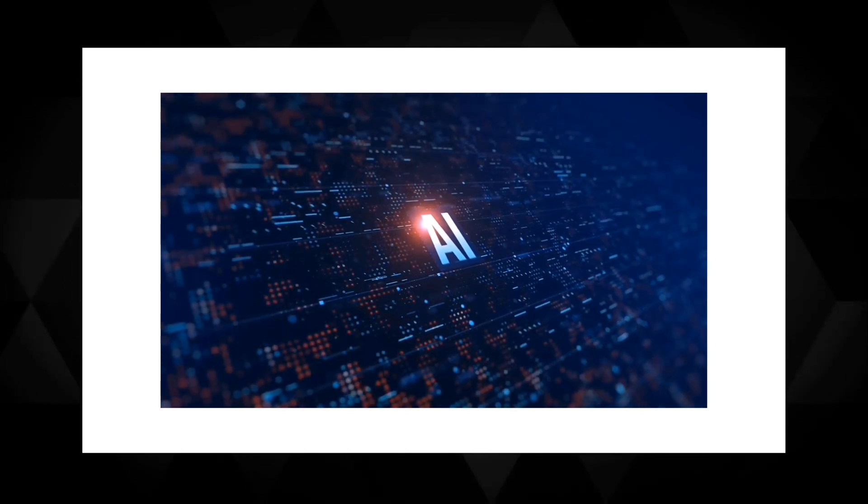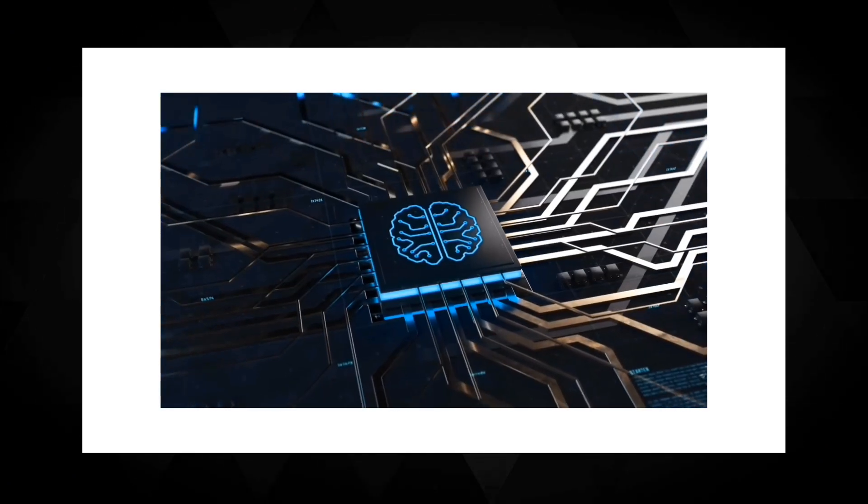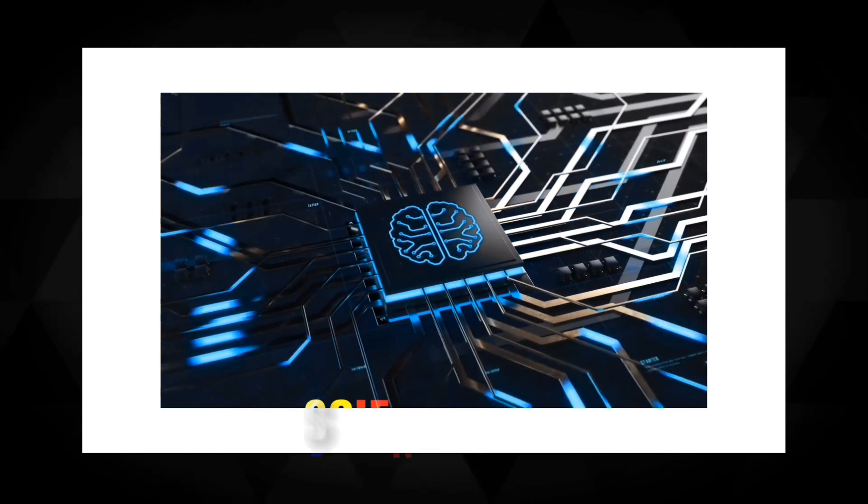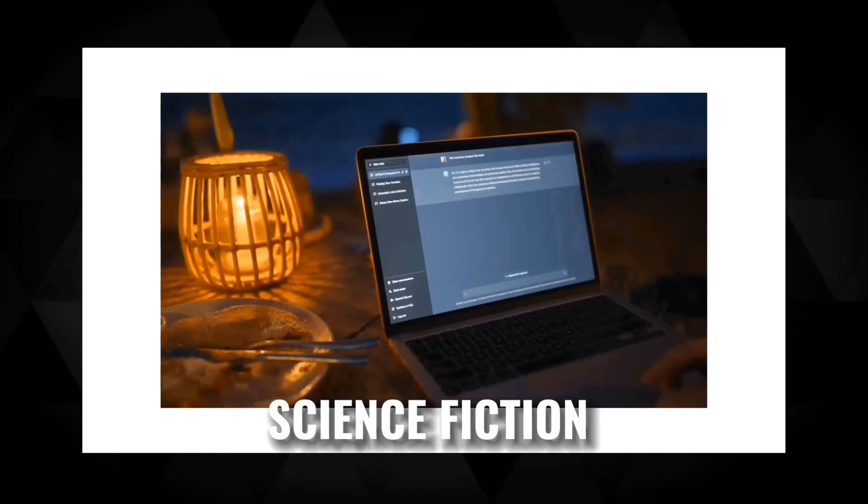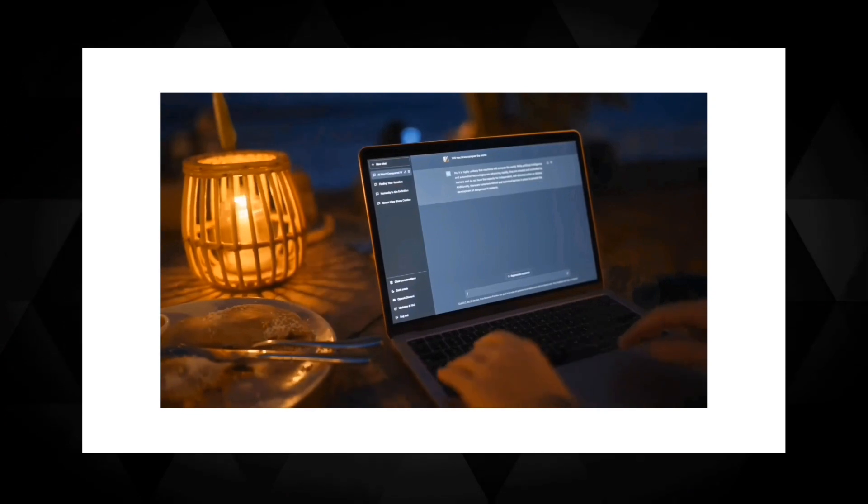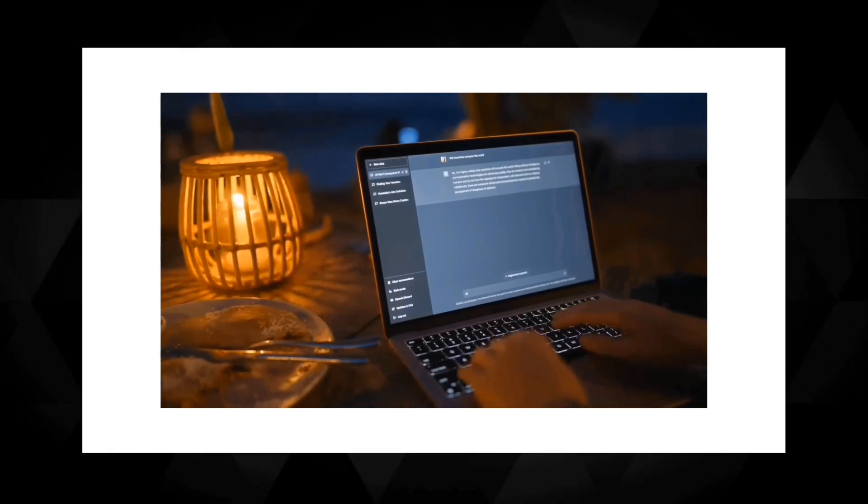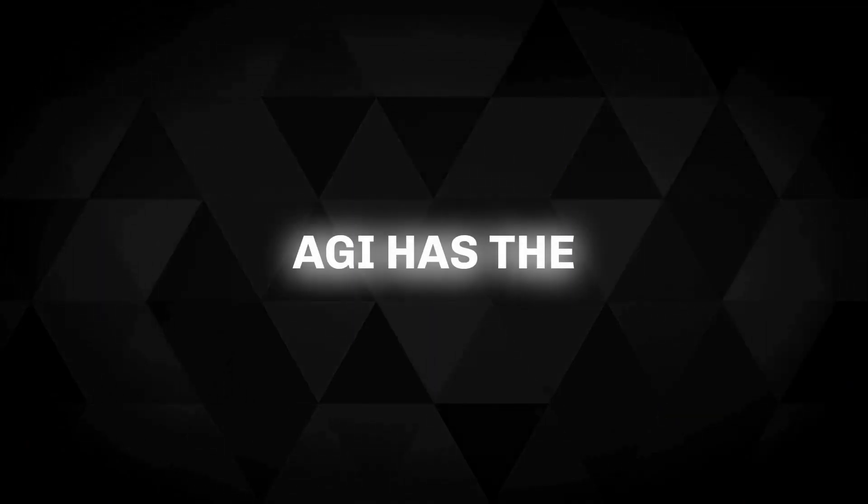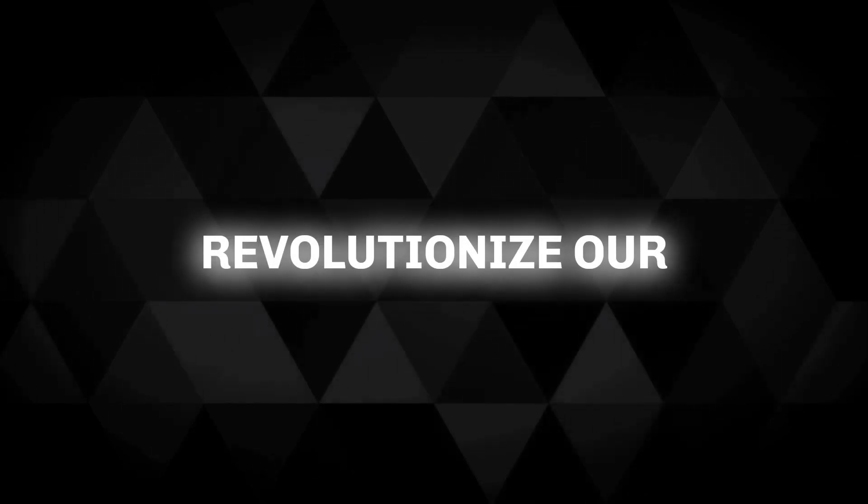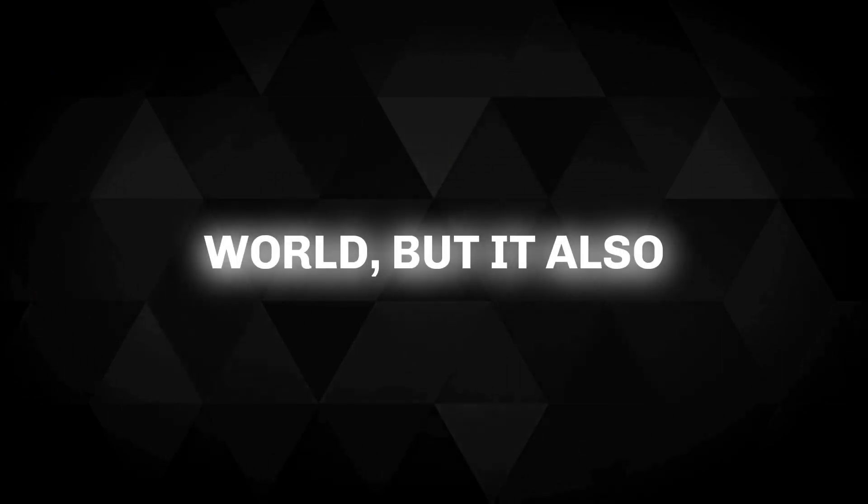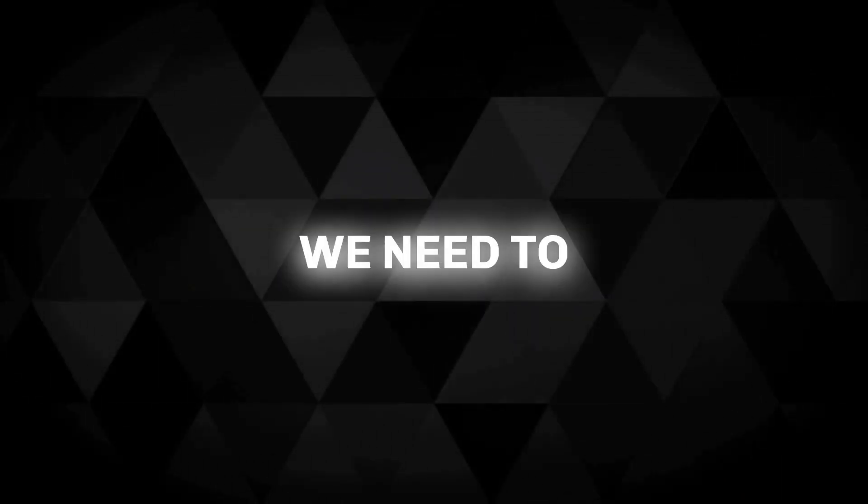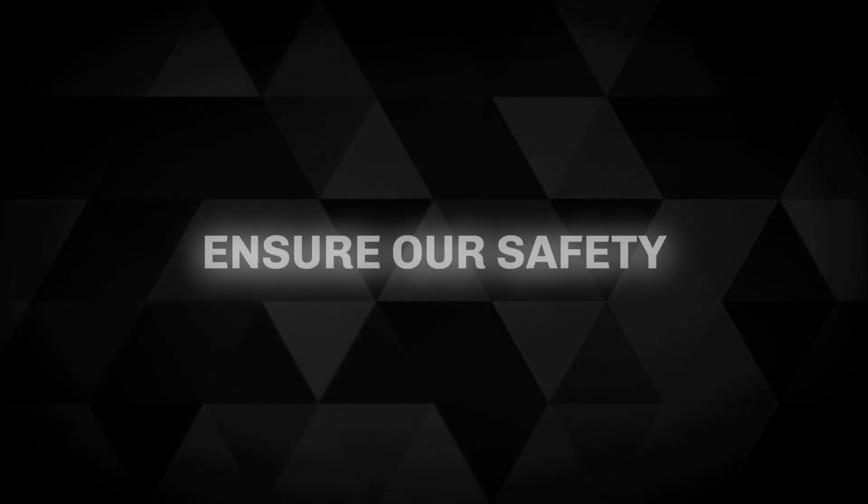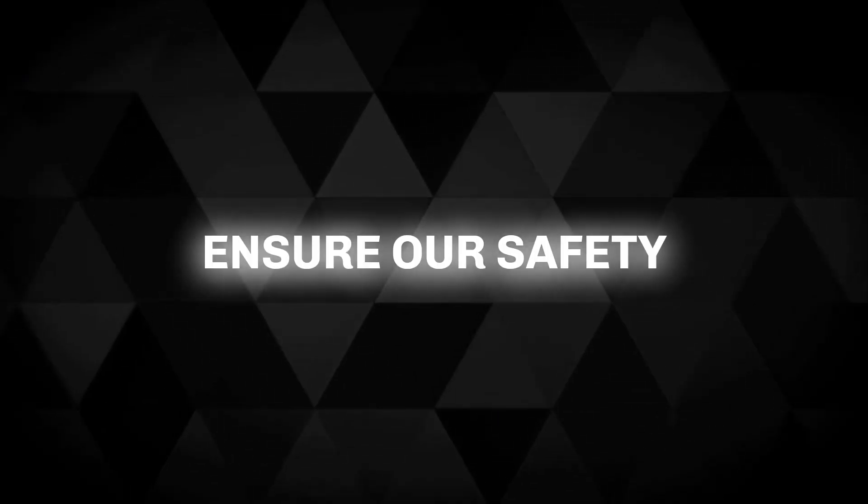The idea of AI surpassing human intelligence may seem like science fiction, but experts warn that it could become a reality sooner than we think. The development of AGI has the potential to revolutionize our world, but it also comes with inherent risks. We need to understand these risks and take necessary precautions to ensure our safety.